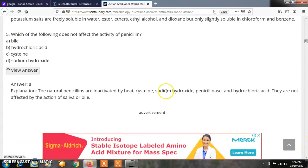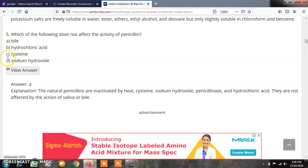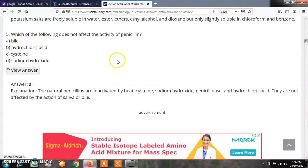Question 5: Which of the following does not affect the activity of penicillin? Options: A) Bile, B) Hydrochloric acid, C) Cysteine, D) Sodium hydroxide. The correct answer is A — bile does not affect the activity of penicillin.